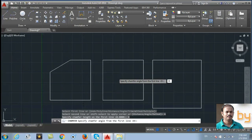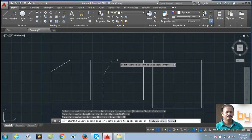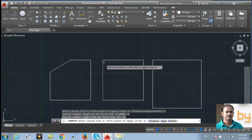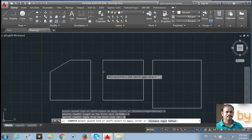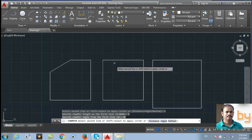Now I can select the second line. If I select this line, the command will cut 4 units from the first line and 30 degrees to the second line. You can use multiple edges also.